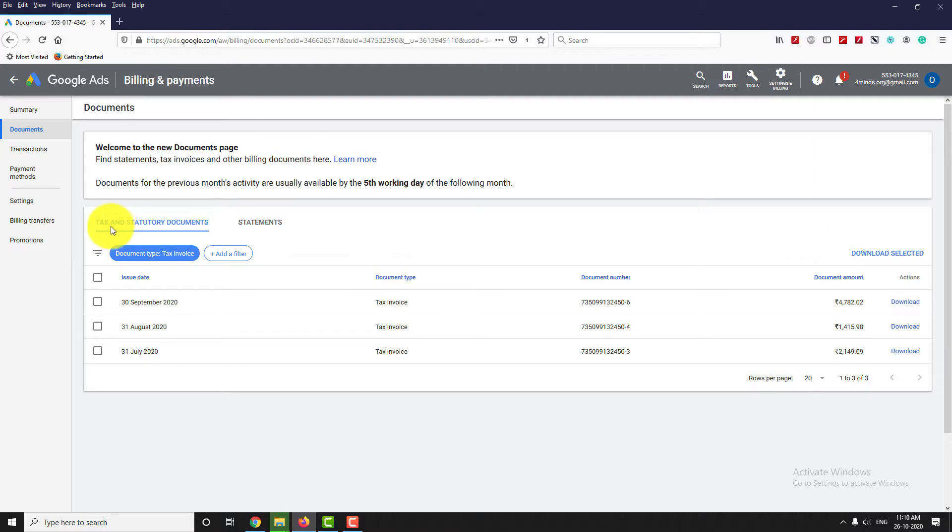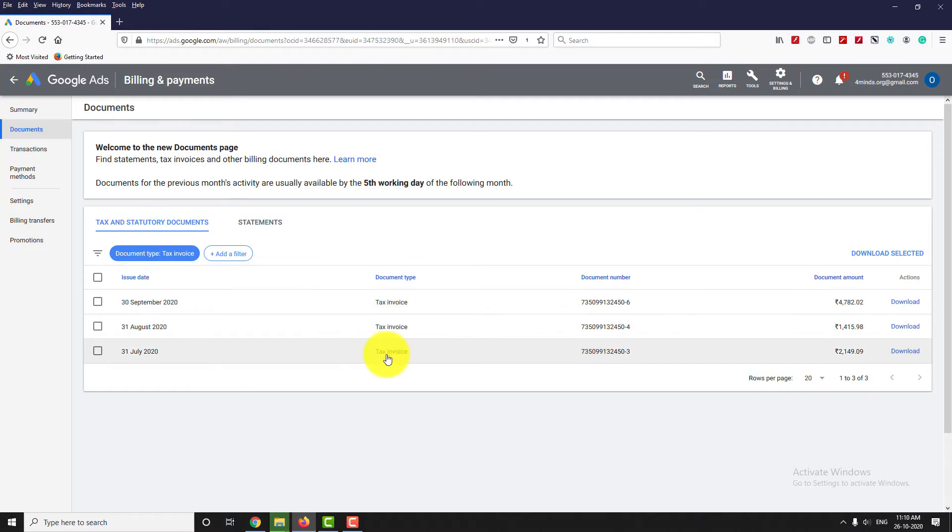Here you can find all your recent tax invoices. Click Download to save the documents on your computer.